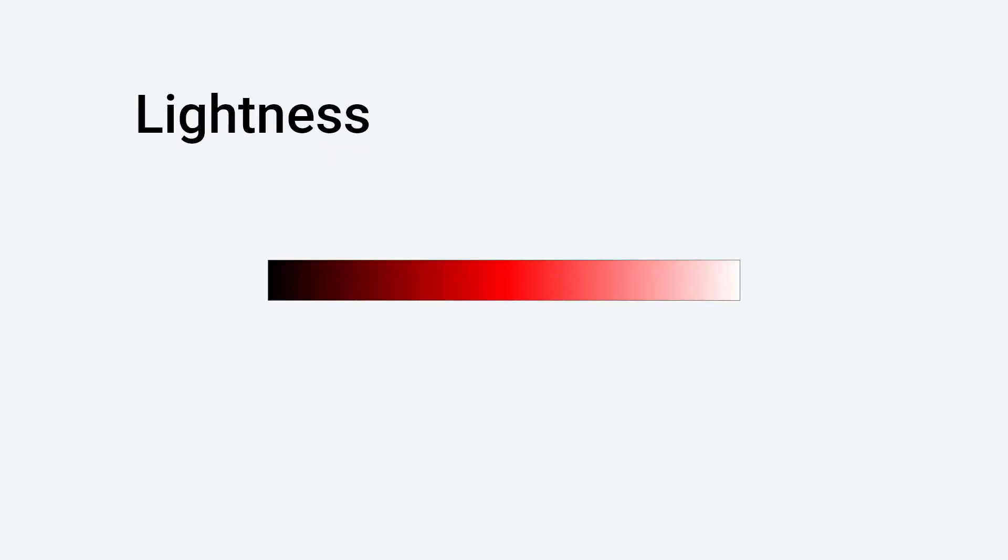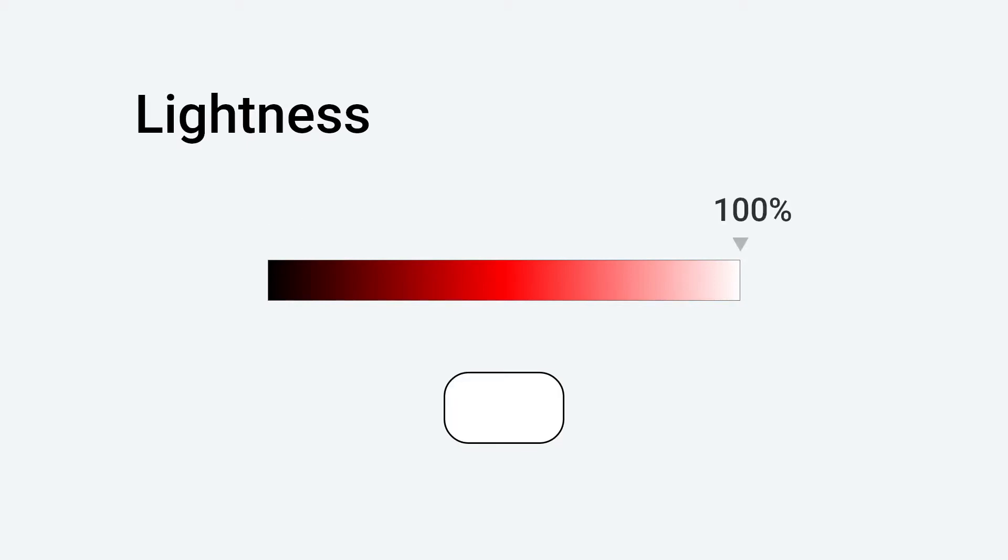Lightness is also a percentage value. 0% means no light, you get black. 100% means full of light, you get white. So if you just want to get your hue color, put lightness on 50%.